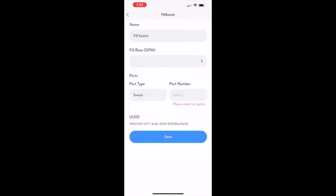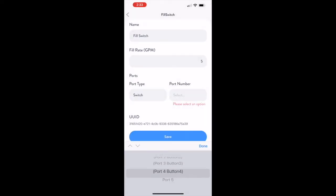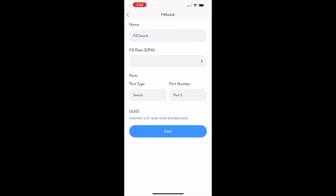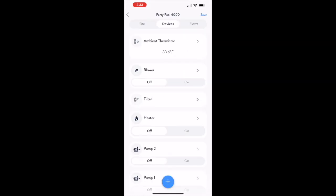On the device screen, give your fill switch a name, enter the fill rate, and choose the port that it's plugged into. Then tap Save.